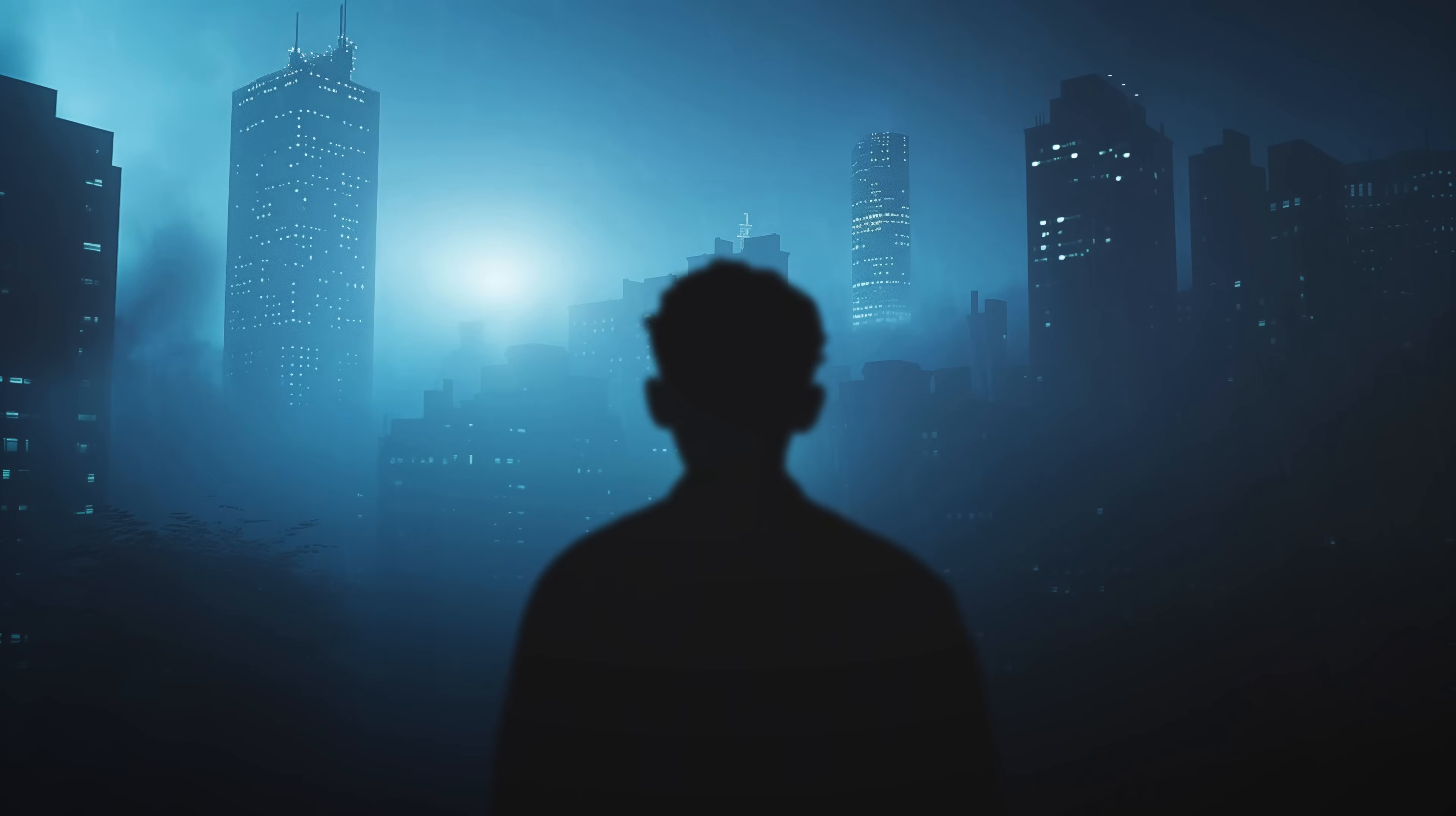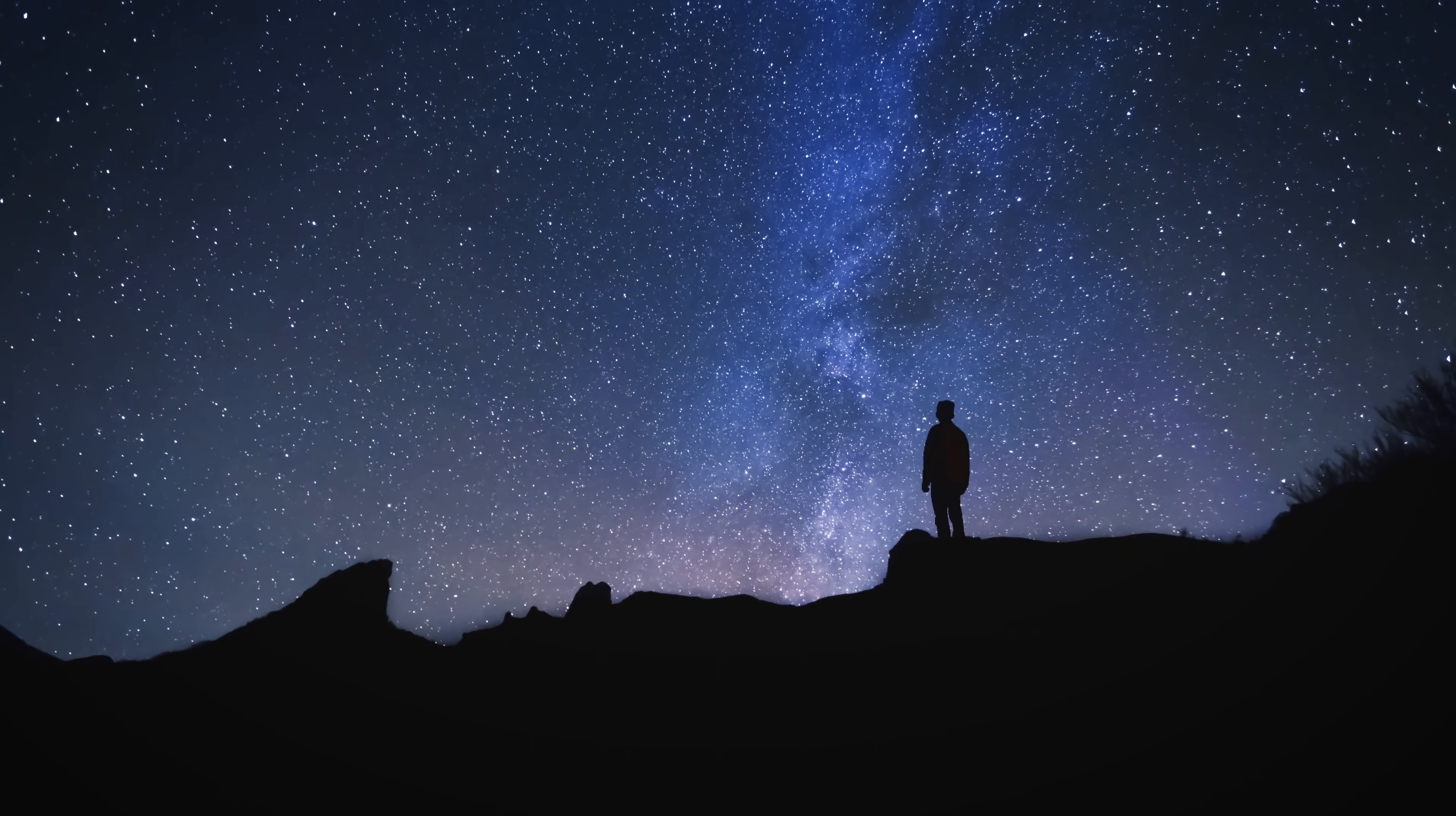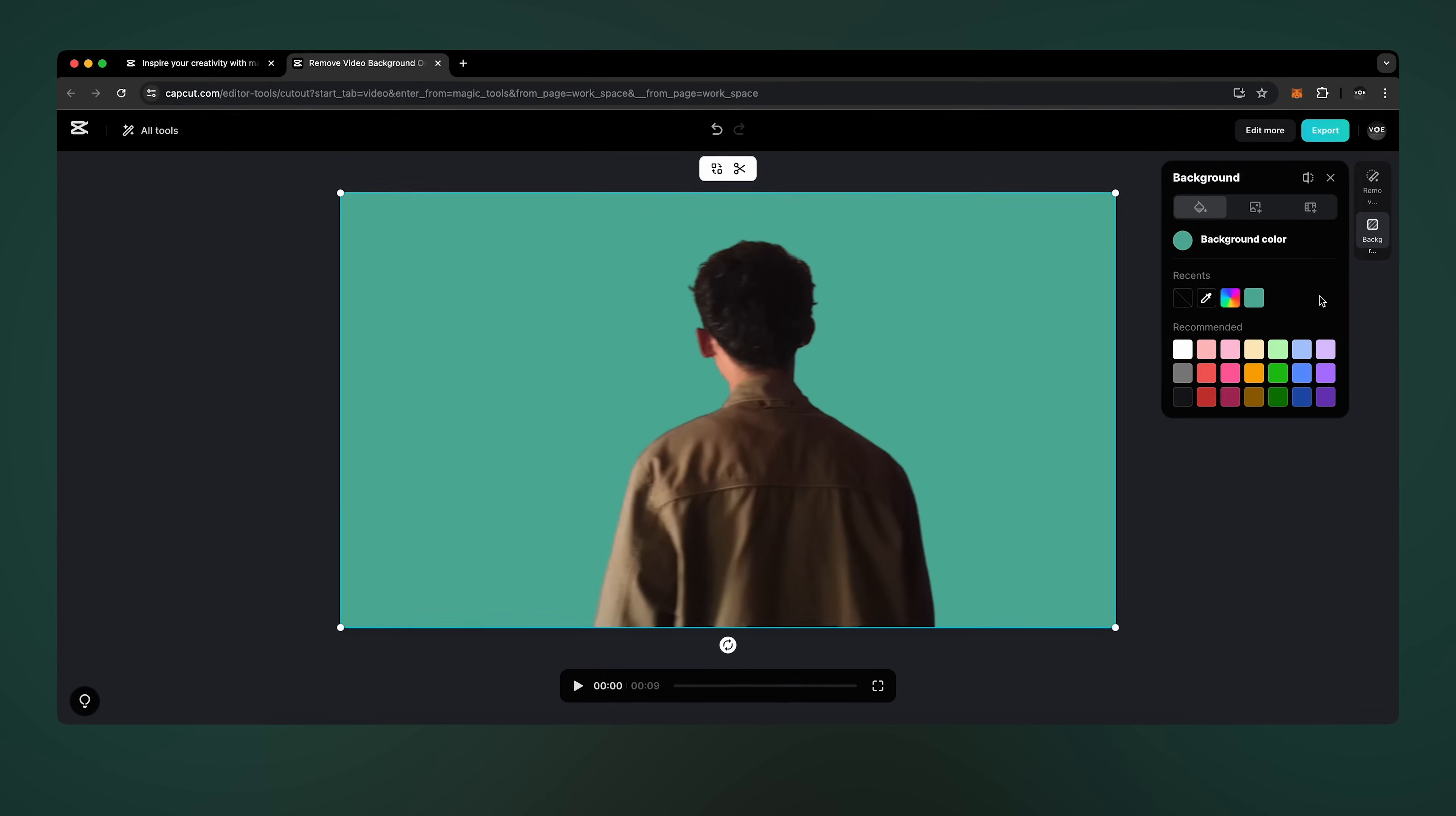Number three is Silhouette Effect. Once again, import your video to CapCut Online to change the background to white.